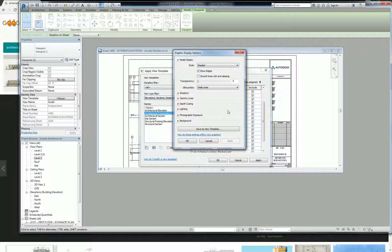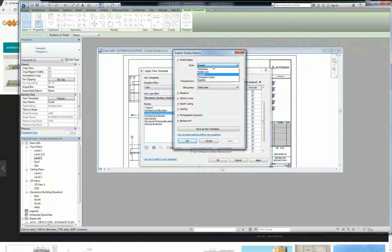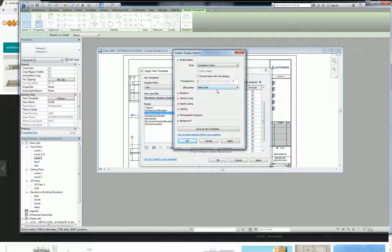So model display is the same thing as your views display options, right? So what we're going to do is make sure that this is set to something, in this case shaded. Well no, let's leave it on consistent colors because we set it up for consistent colors. So we're going to do consistent colors.